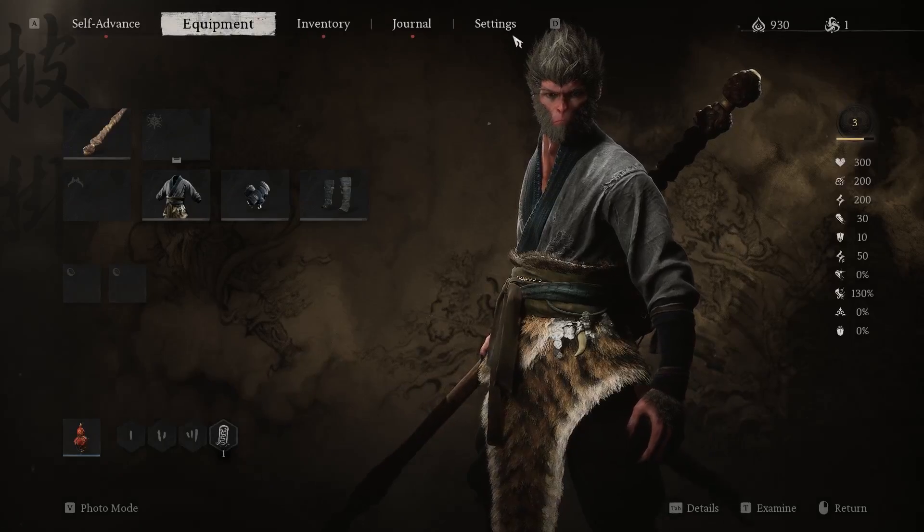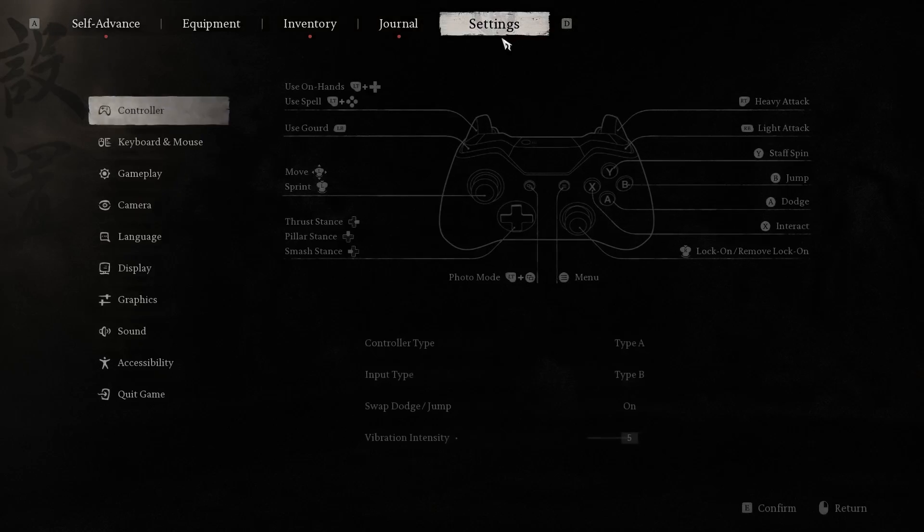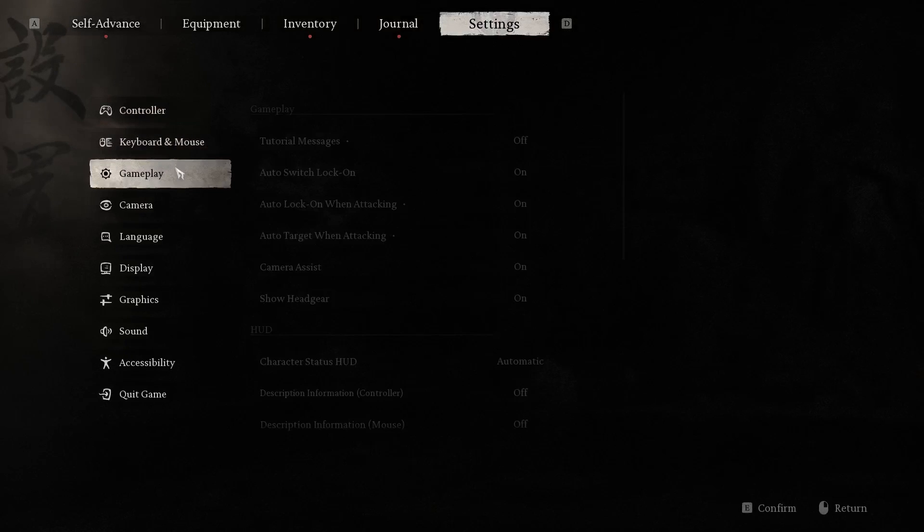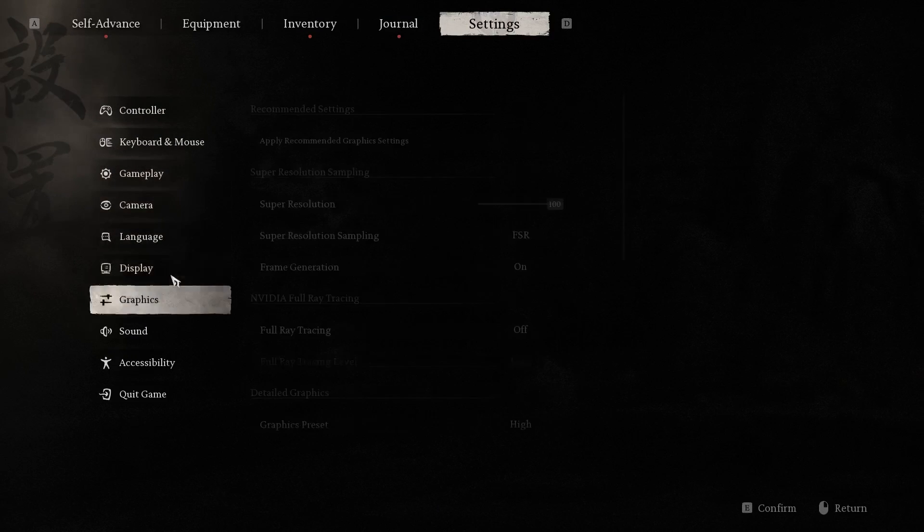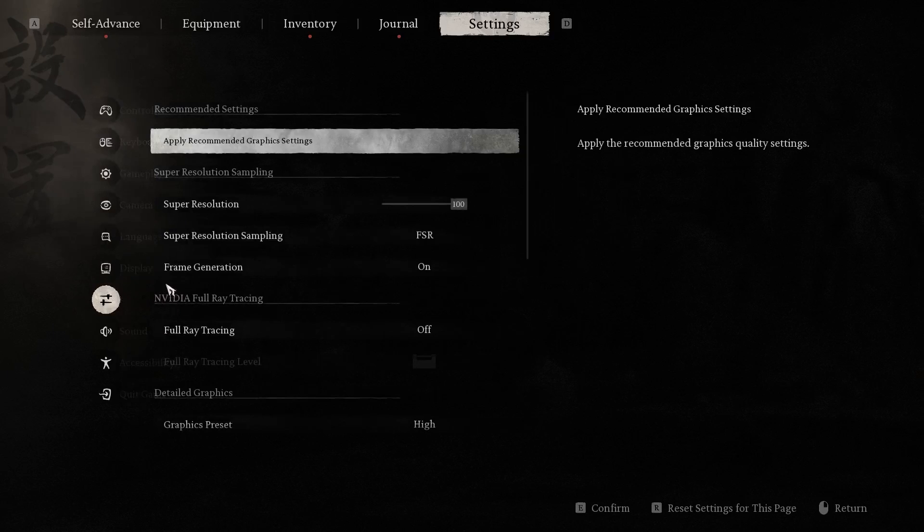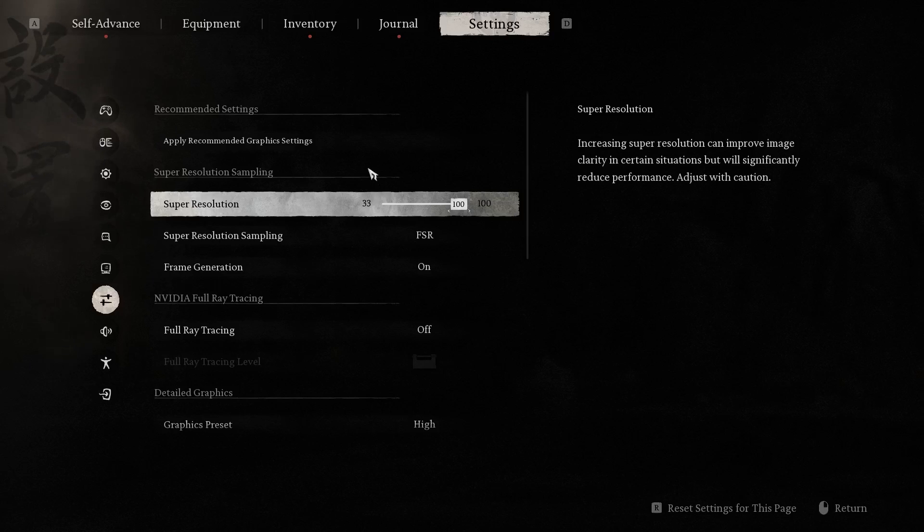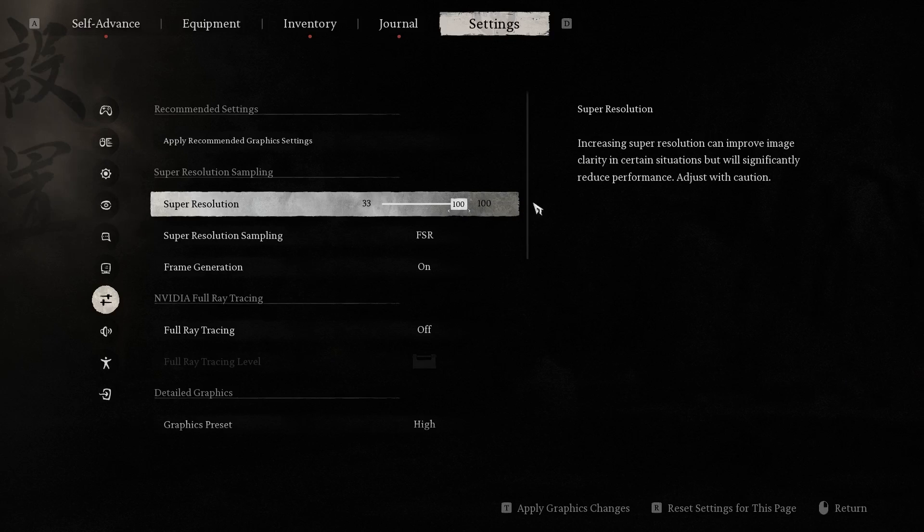To find the super resolution option, you should open Settings. In Settings, you should open Graphics (not Game, sorry). Here you have super resolution, and as you can see, we can set it between 33 and 100.